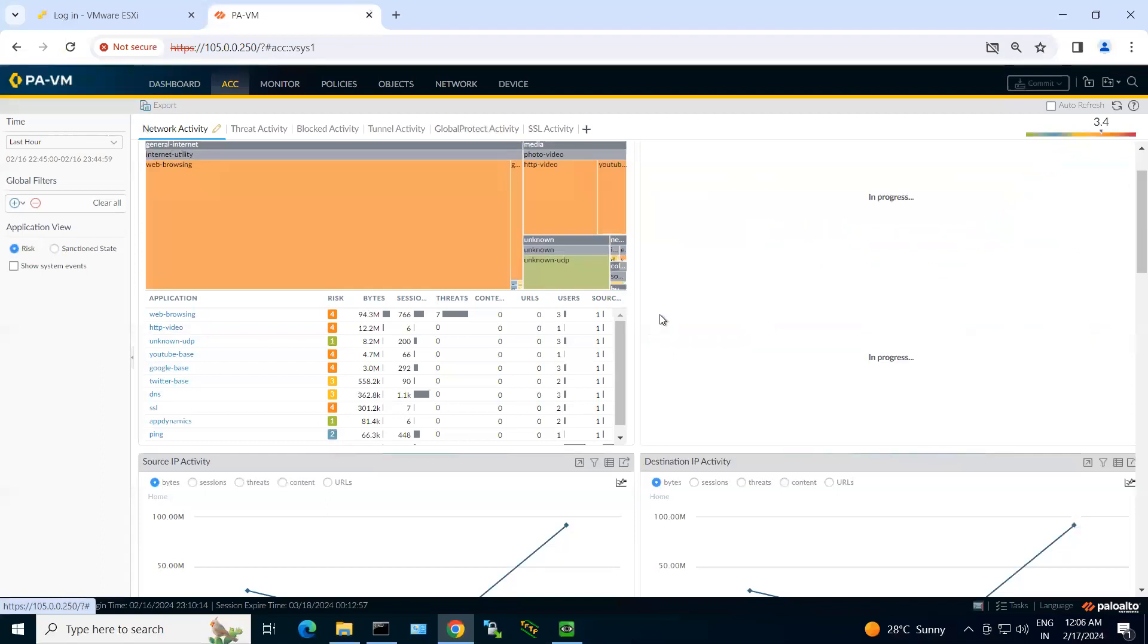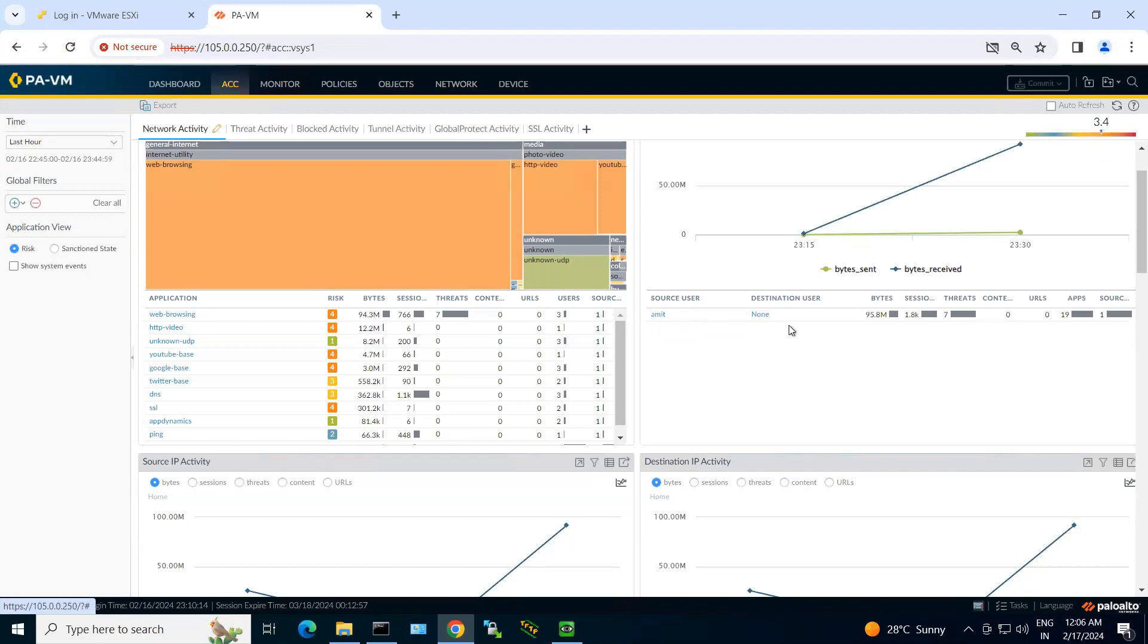If I click on this user, I can see here how much bytes of data he has accessed, how many sessions were there, how many threats were detected.